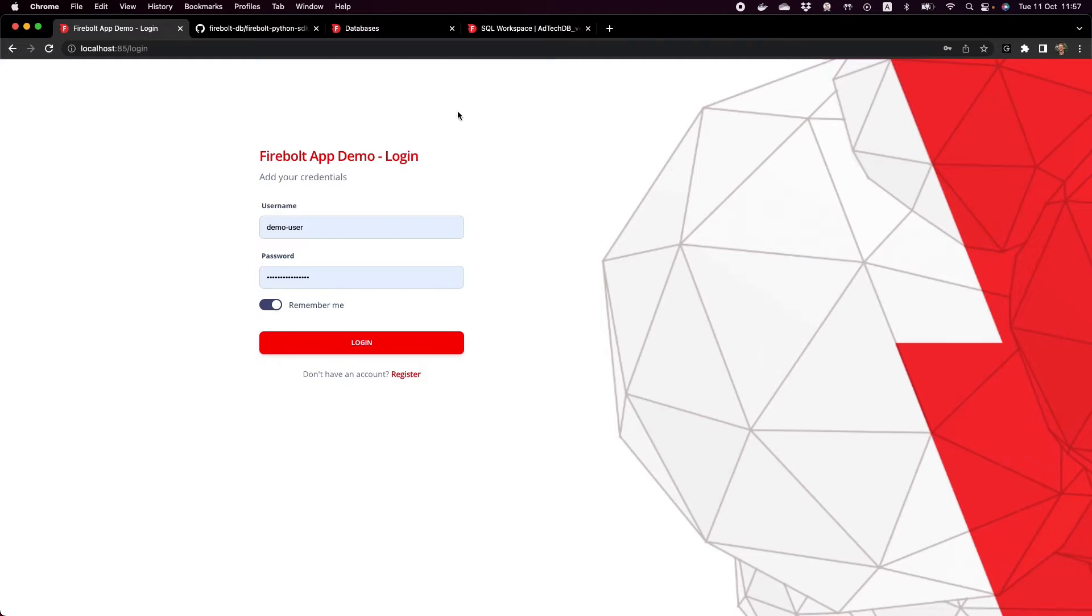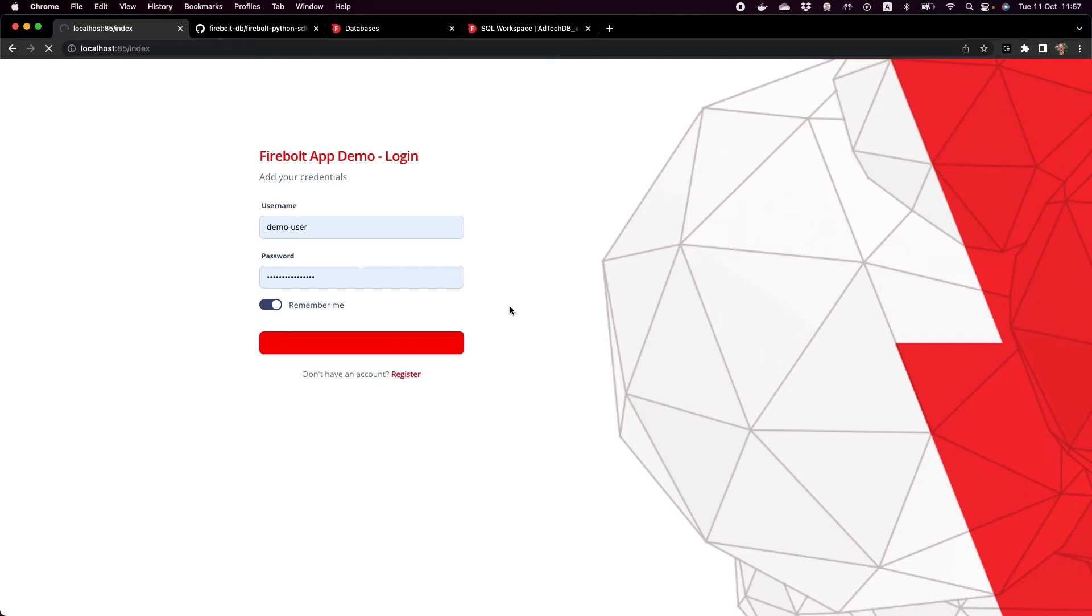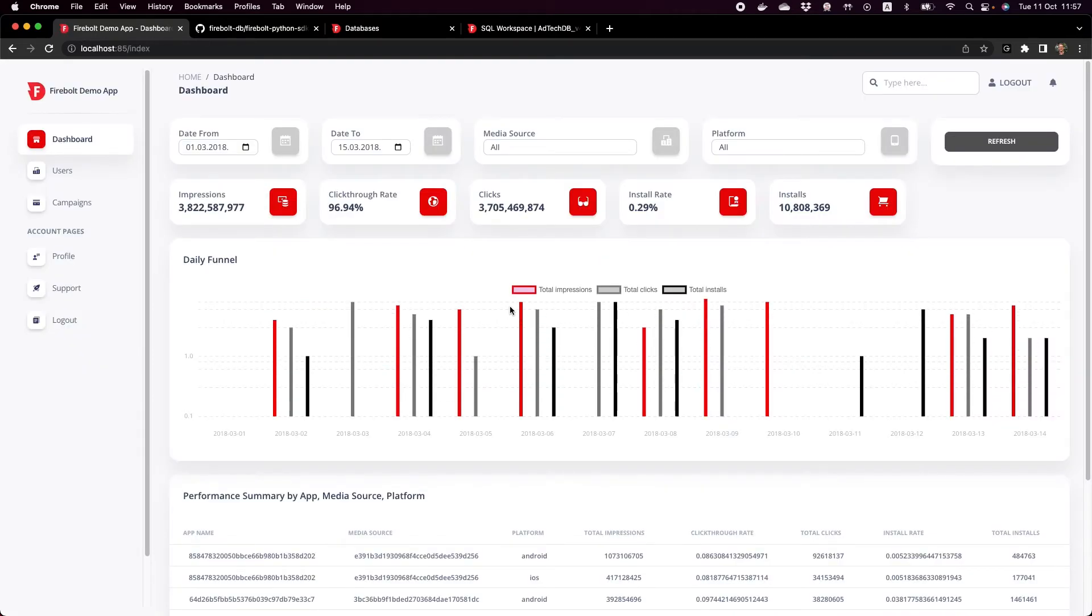Let's take a look at an example. This is the Firebolt app. We have the login screen here. If I click login I'm authenticating to the backend and immediately I get a dashboard on my home screen. This is the experience we want to get, one or two seconds until we get the data back and visualized to the end user.